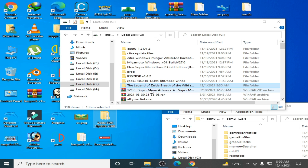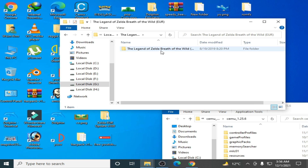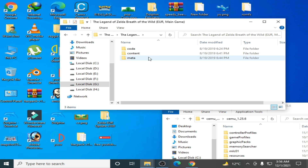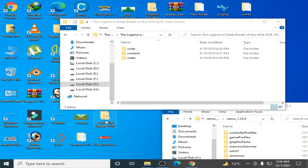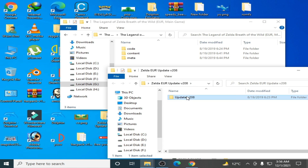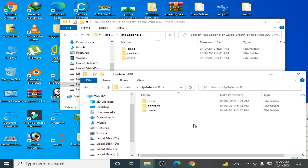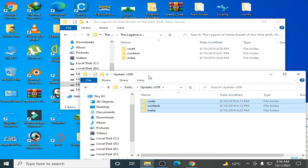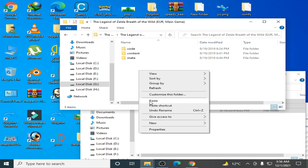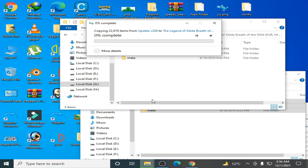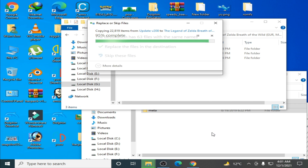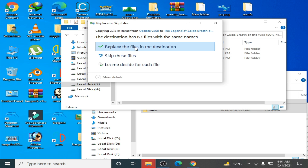The first way to use this update is: go to The Legend of Zelda game folder and open the original game folder. There are three folders: code, content, and meta. Now open the update folder — there are two folders inside. Copy all of these folders and paste them into the original game folder. Click 'Replace the files in the destination' and wait for it to complete.